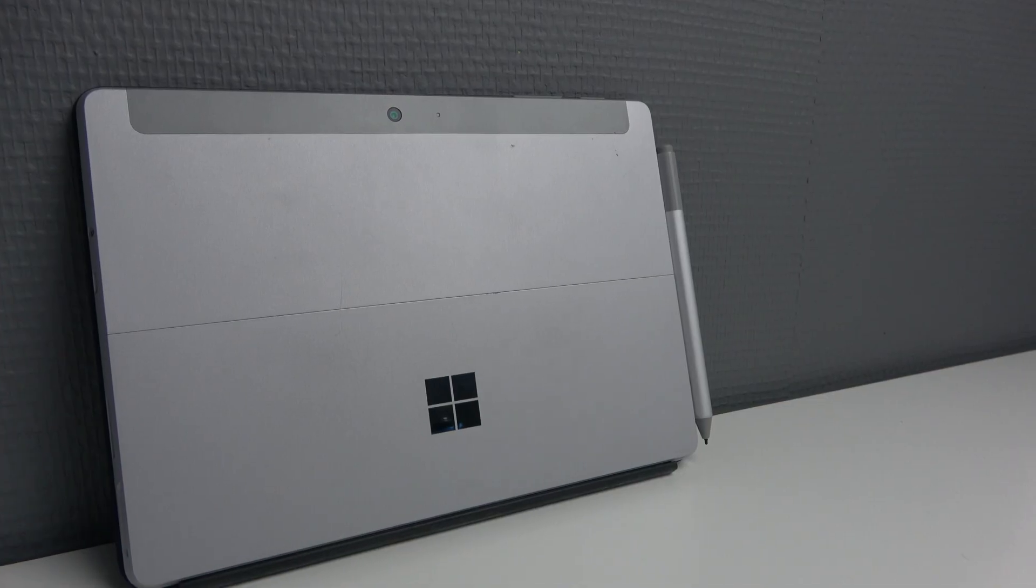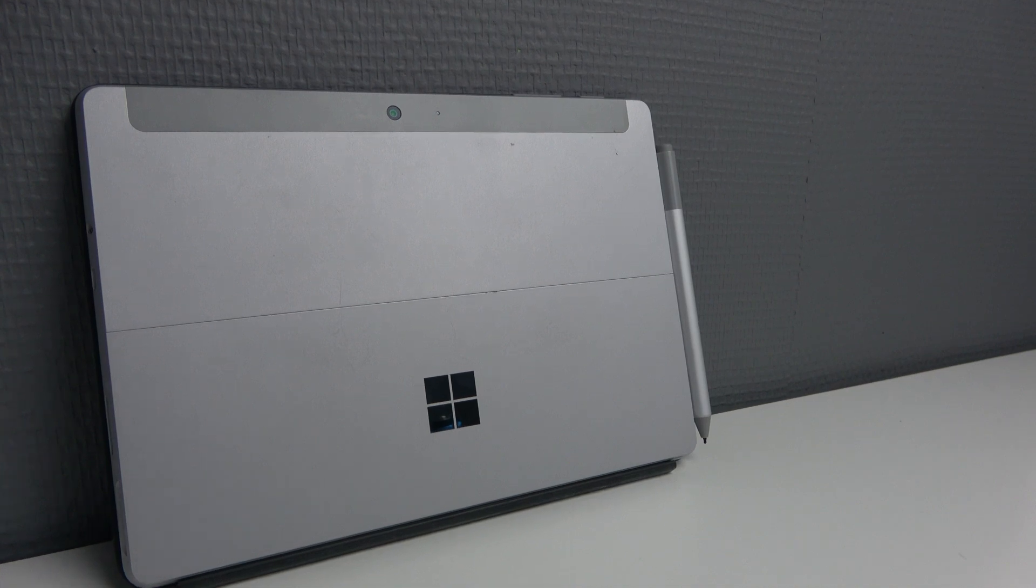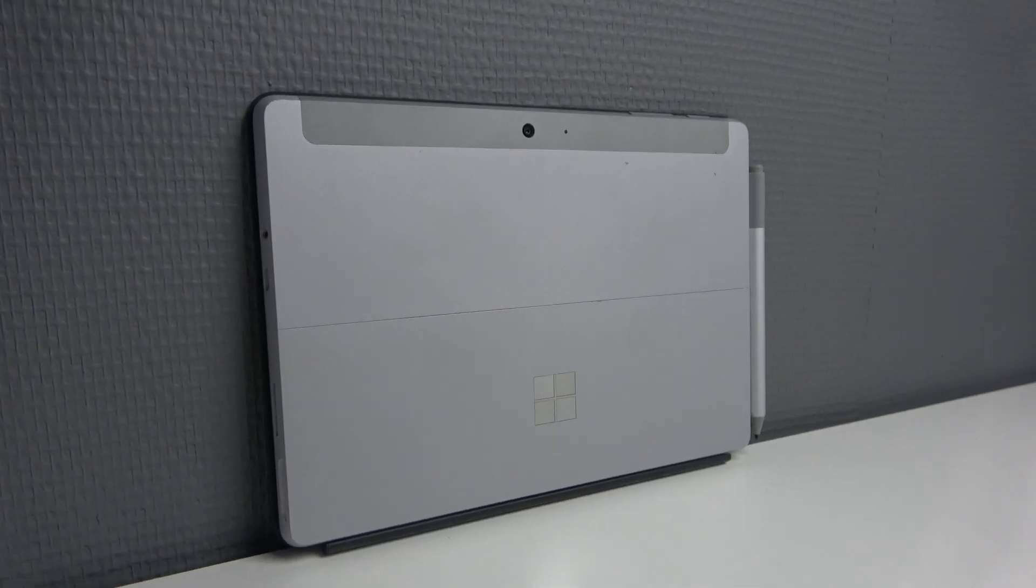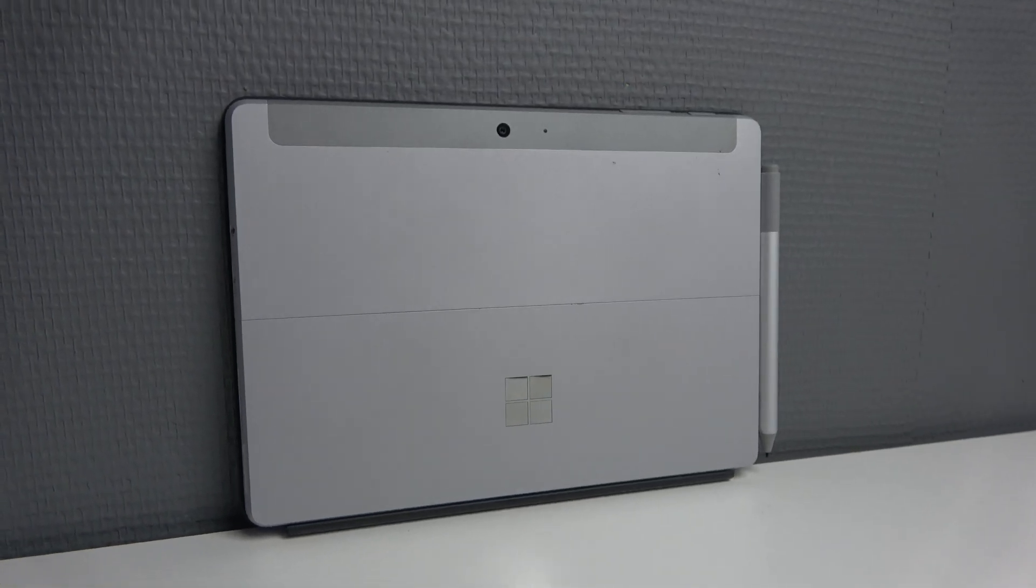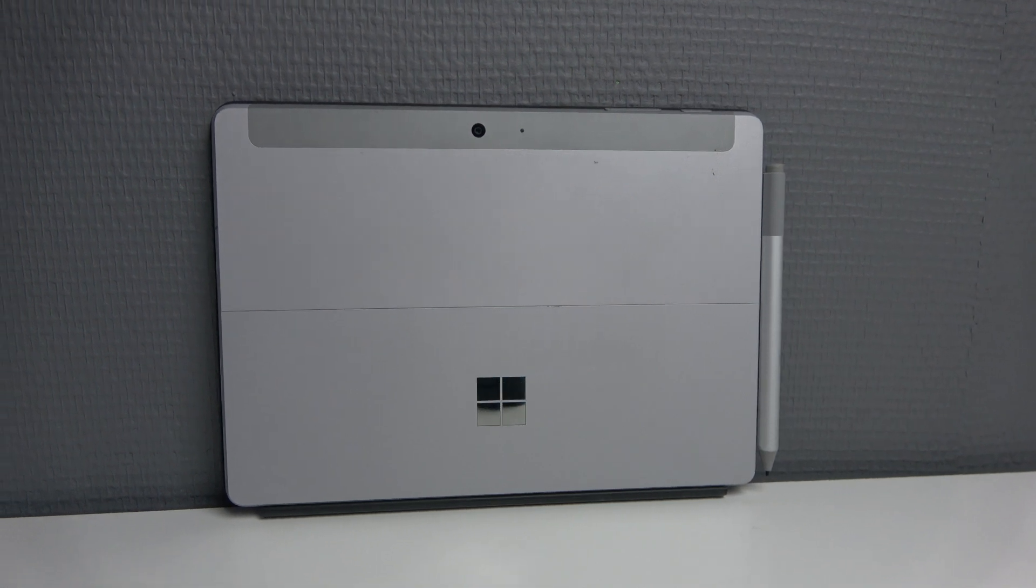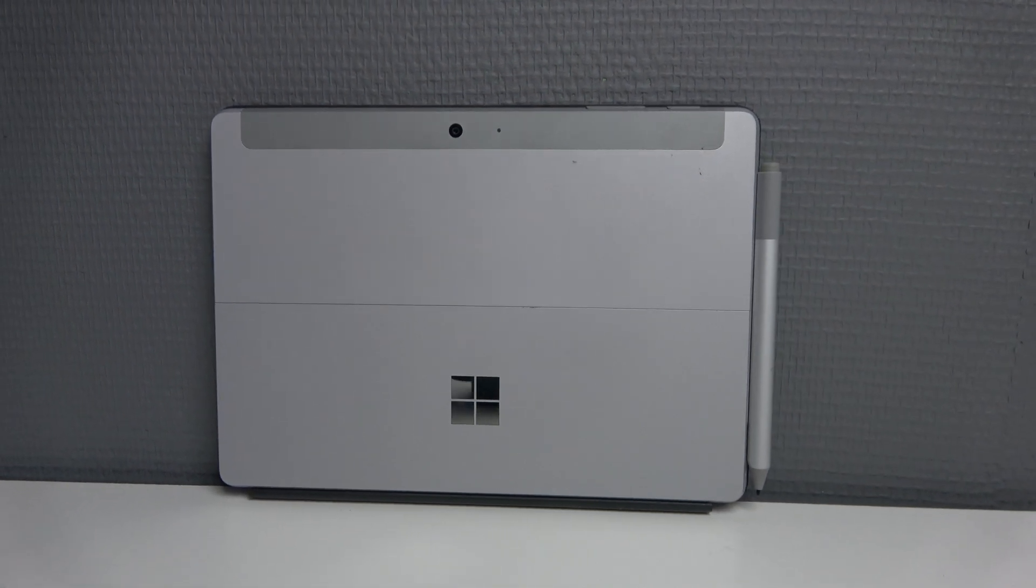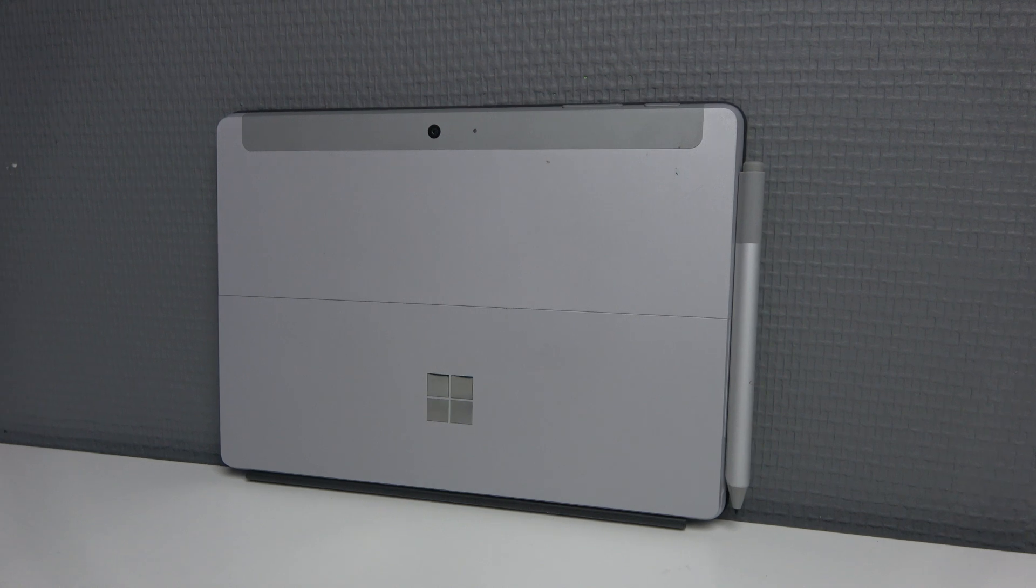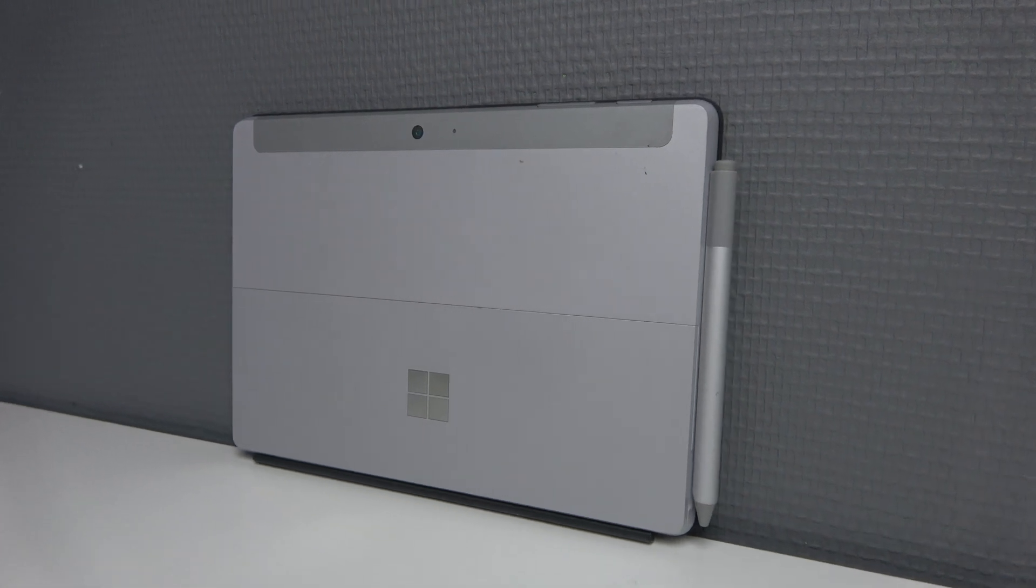The build of the Surface Go is still really nice. It has a nice magnesium back and it is really light so it feels really good in the hand and it's easy to carry and unlike the Surface Pro I really feel like this is definitely a bit more of a compact size so it is nicer to use as a tablet.